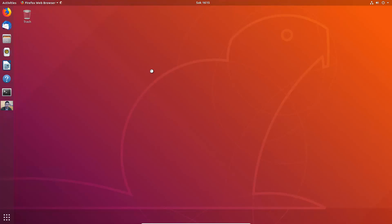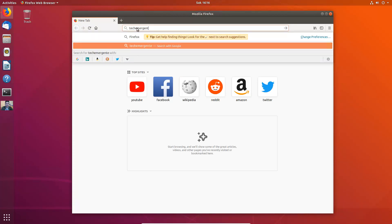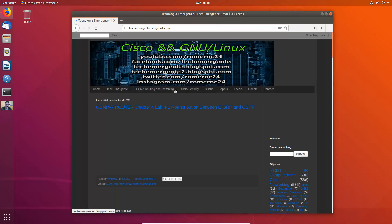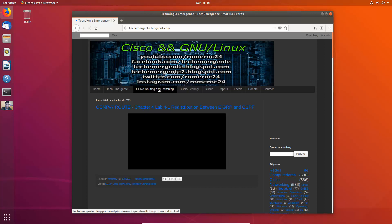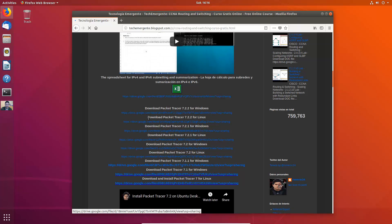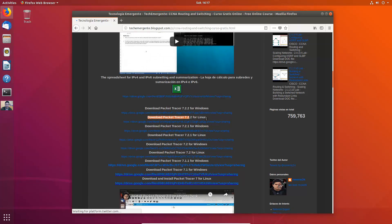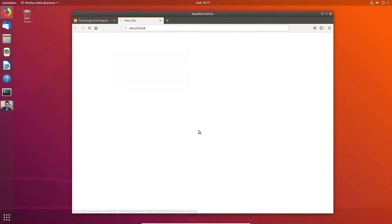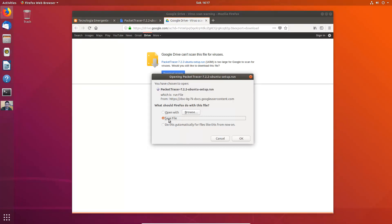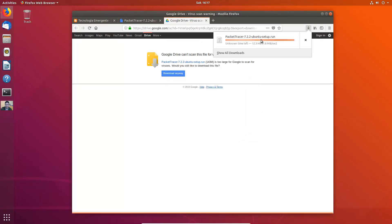First of all, download from my blog using the web browser. Go to my blog, go to CCNA Routing and Switching tab. Download Packet Tracer 7.2.2 for Linux and download this file. Save the file. Download completed.